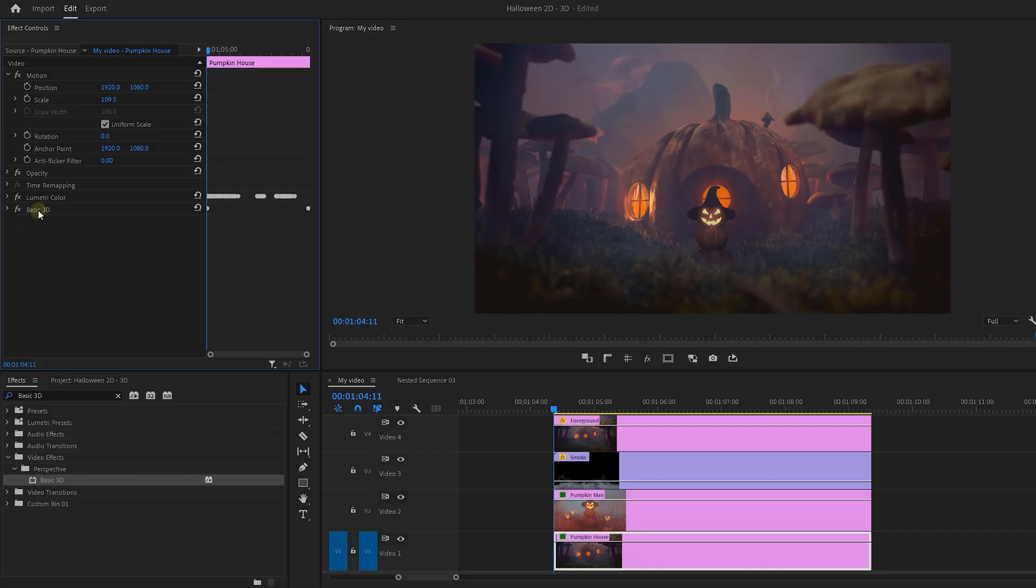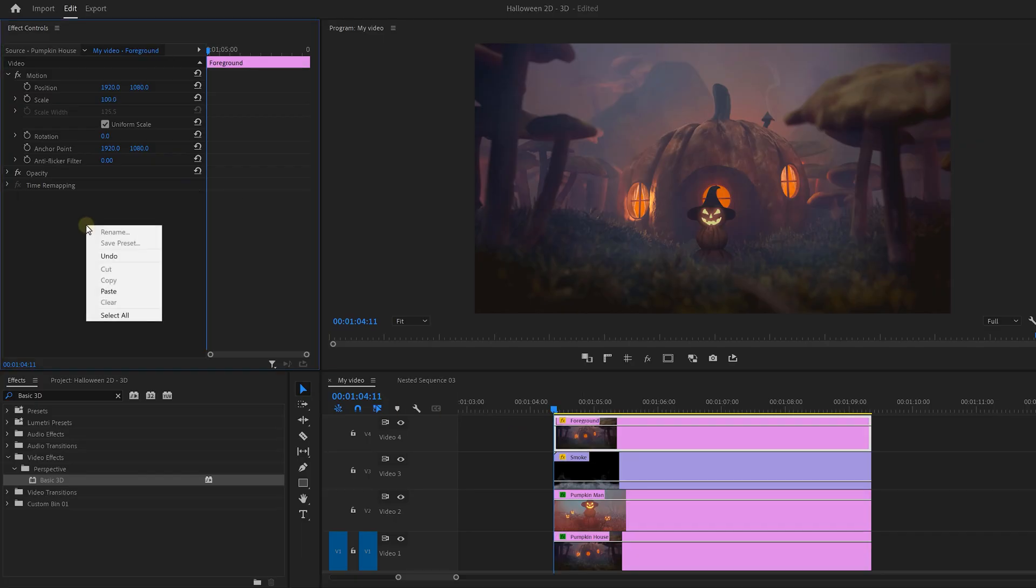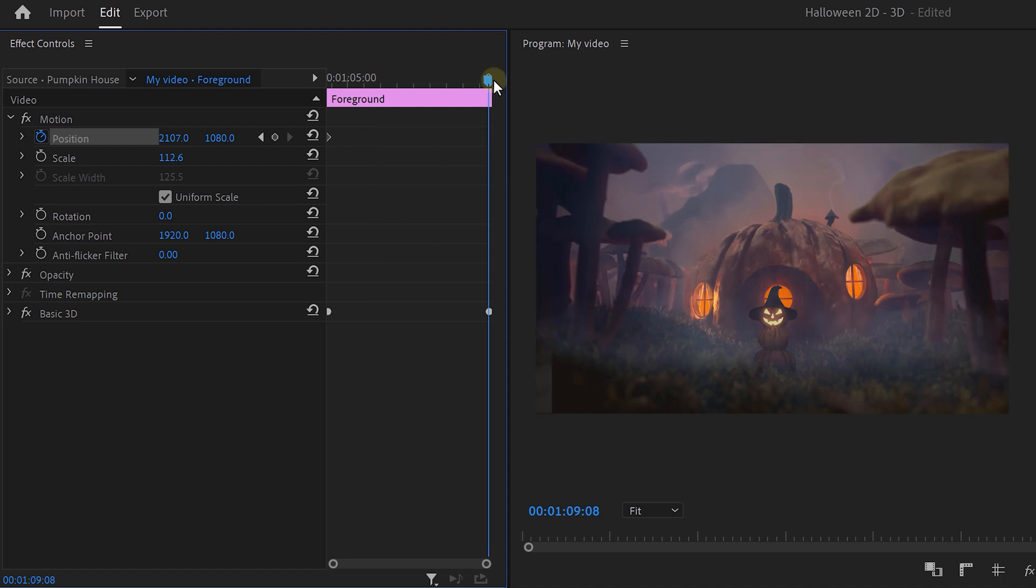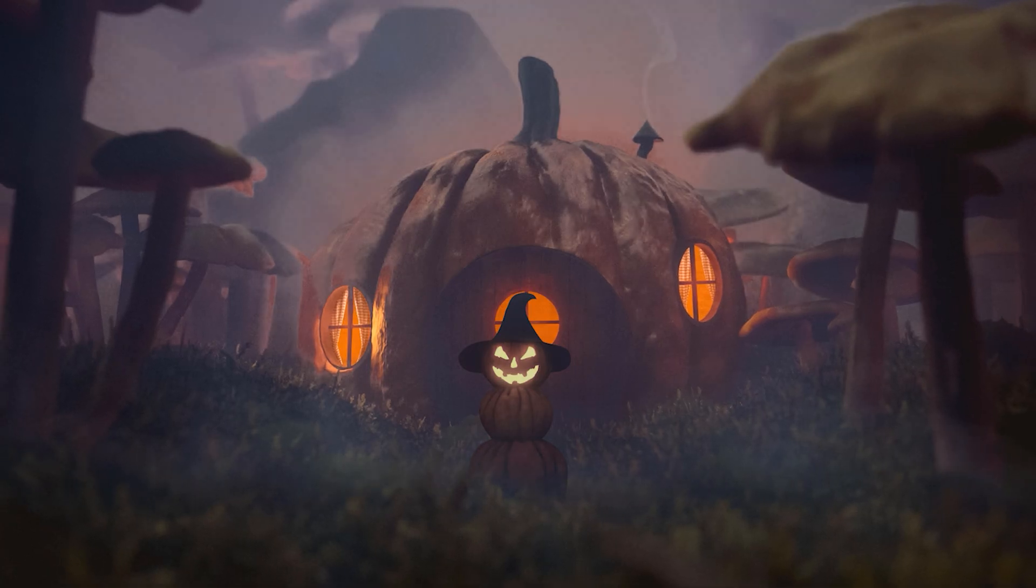Oh, before we forget, we also need the basic 3D effect on the foreground of the video. So simply copy the effect from the background and paste it onto the foreground. Then also scale the video up so that we don't see the edges. And since we're zoomed in, you can also animate the position property from left to right to create an even more parallax movement.